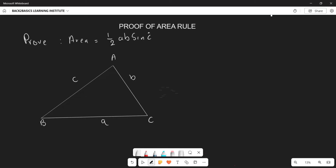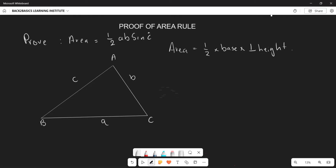We know from previous grades that if you have an ordinary right-angled triangle, the area of that triangle is given by one-half multiplied by the base multiplied by the perpendicular height. That is what we have learned, so let's see how we can use that here.